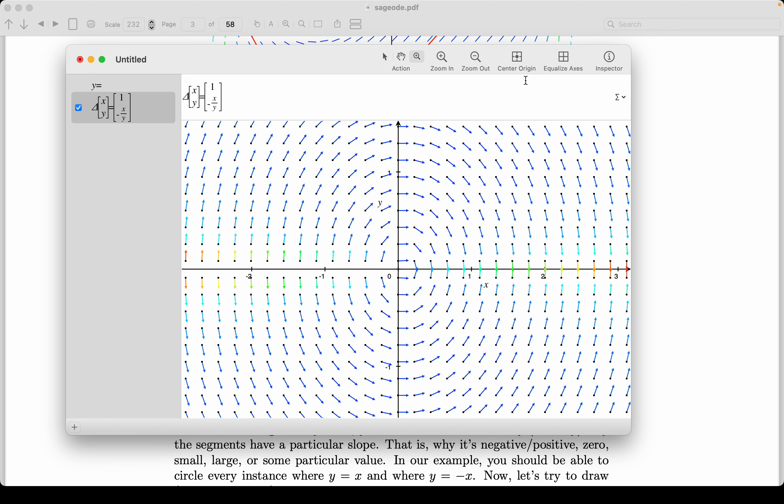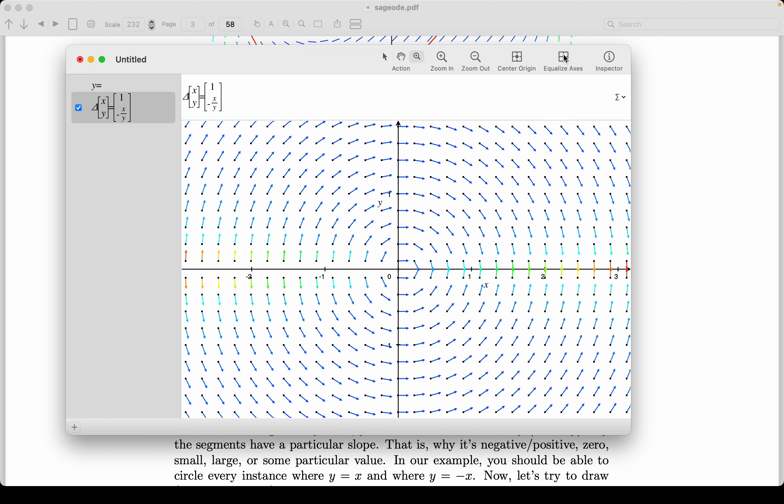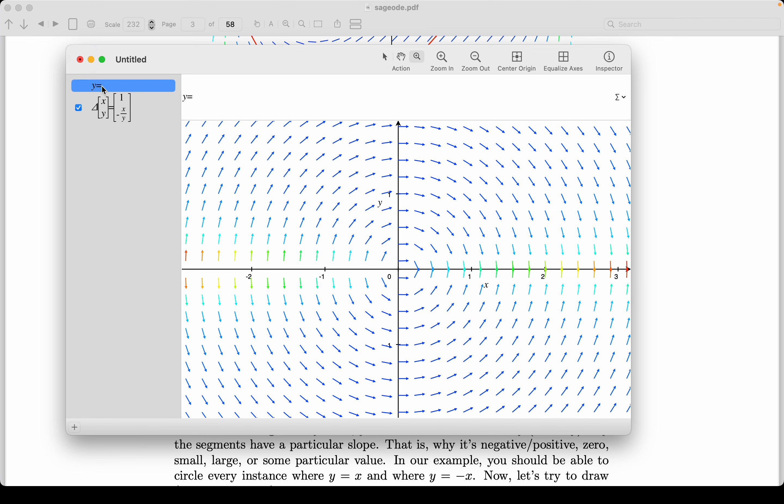All right, so what I want to do, I want to equalize the axis. And once I do that, they no longer look like an ellipse to me. It looks like a circle. So what I want to do is I want to type in an equation of a circle. And it looks like a circle centered at the origin, by the way.